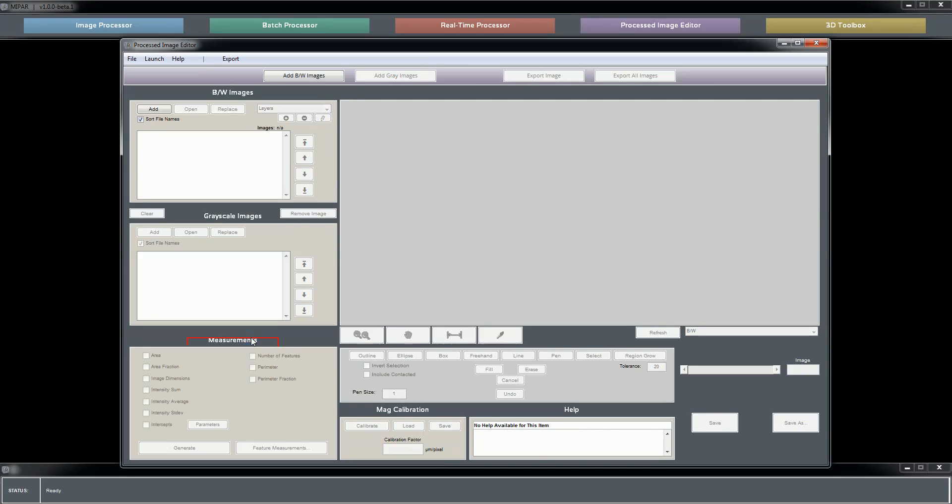Generating measurements, global or feature-by-feature, calibrating your magnification, and again your integrated help box. So here are examples where the help text has not been populated for elements. You'll find this most commonly in the processed image editor and 3D toolbox, but as I mentioned, they'll be filling in quite quickly.